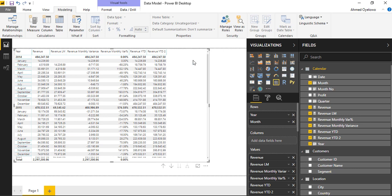So I'm going to have to introduce a function called ALL, which I will use in conjunction with calculate. Okay, so let's go define a new measure.